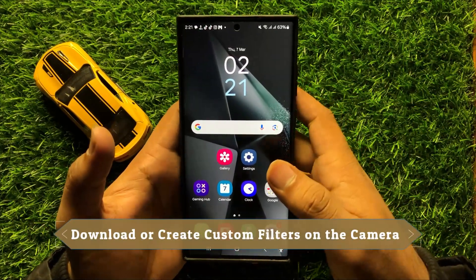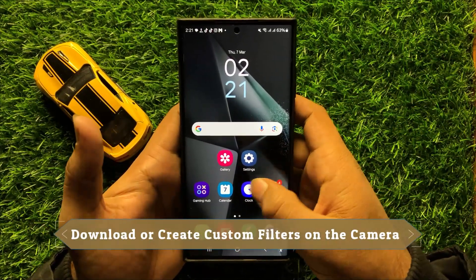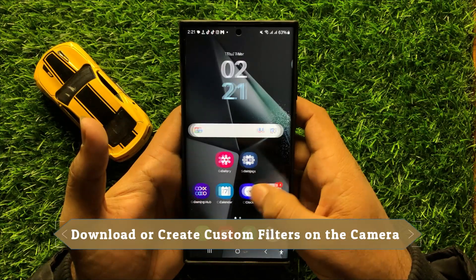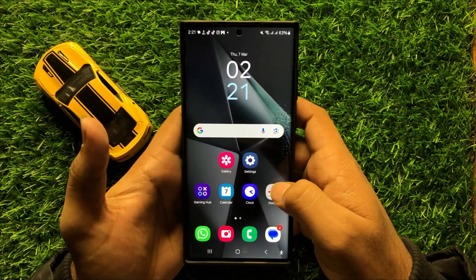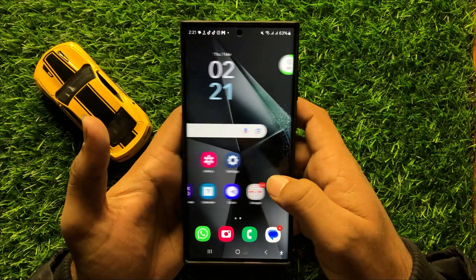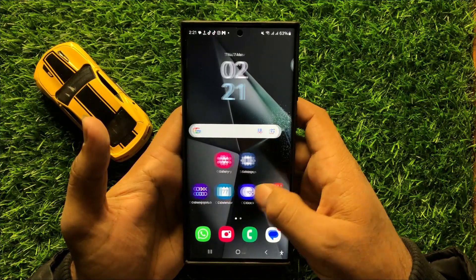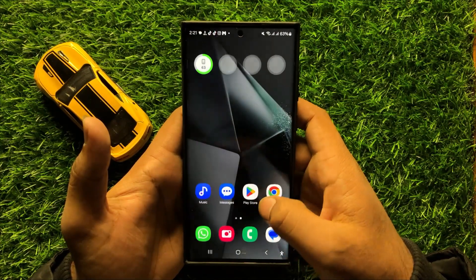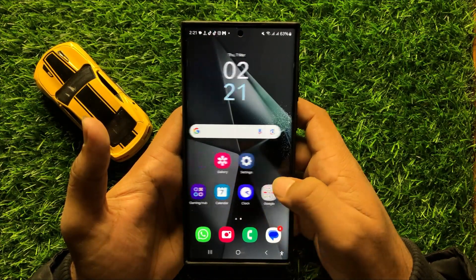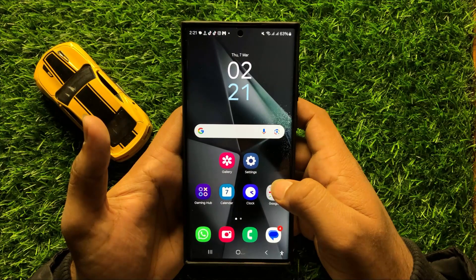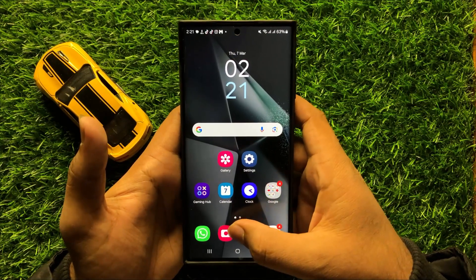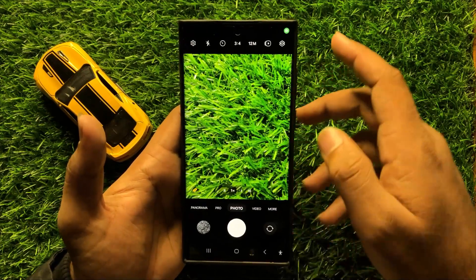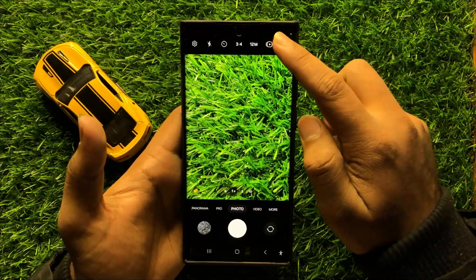Hello everyone. In this video I will show you how to download or create custom filters on the camera in Samsung Galaxy S24 Ultra. Before starting the video, don't forget to subscribe to the channel and press the bell icon. First of all, open the camera app, and after opening it, click on the filter icon.